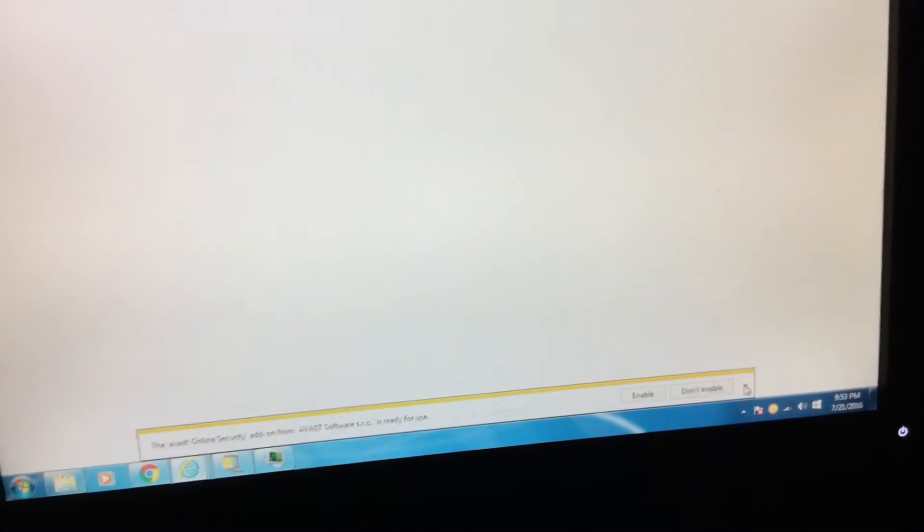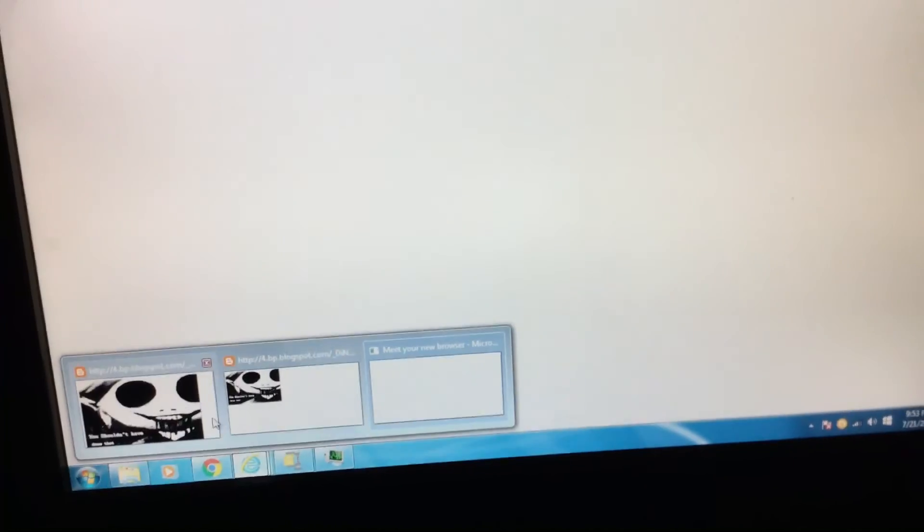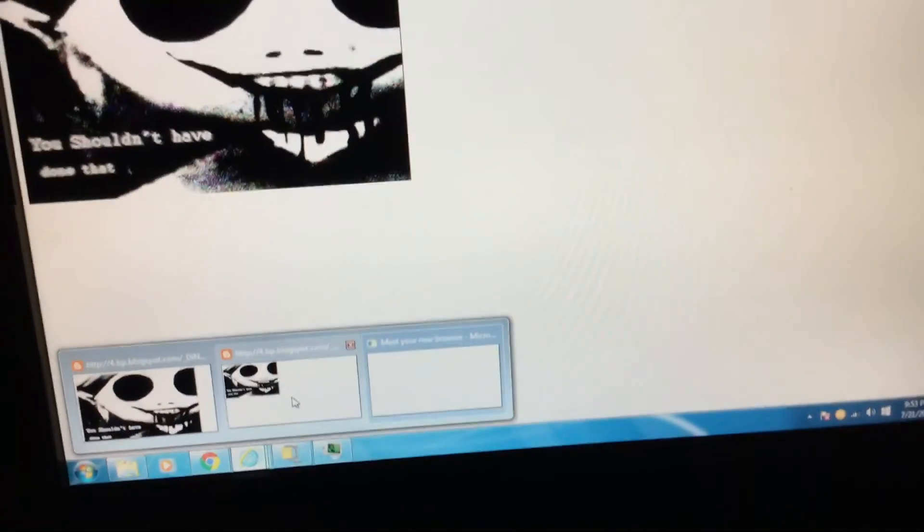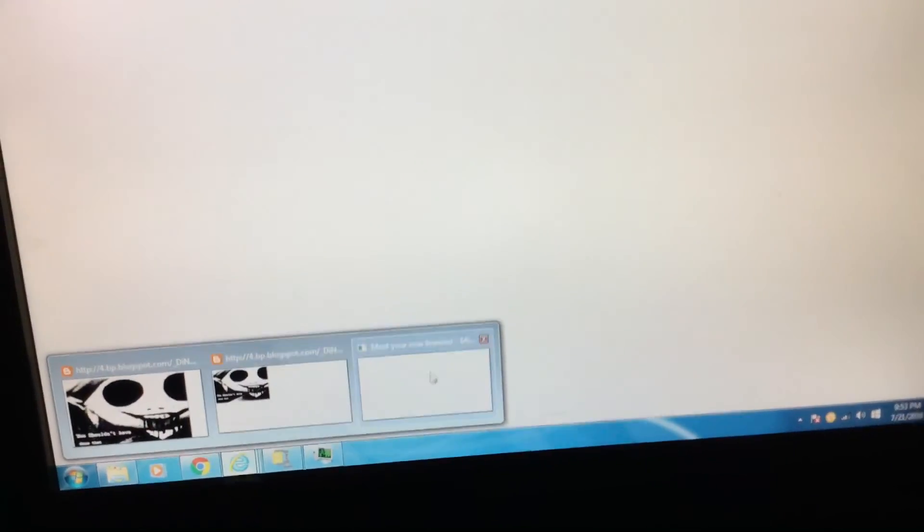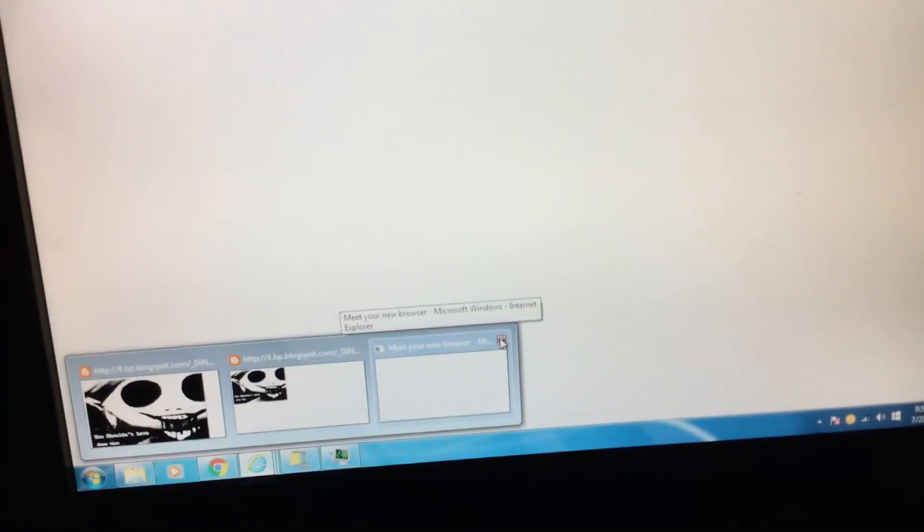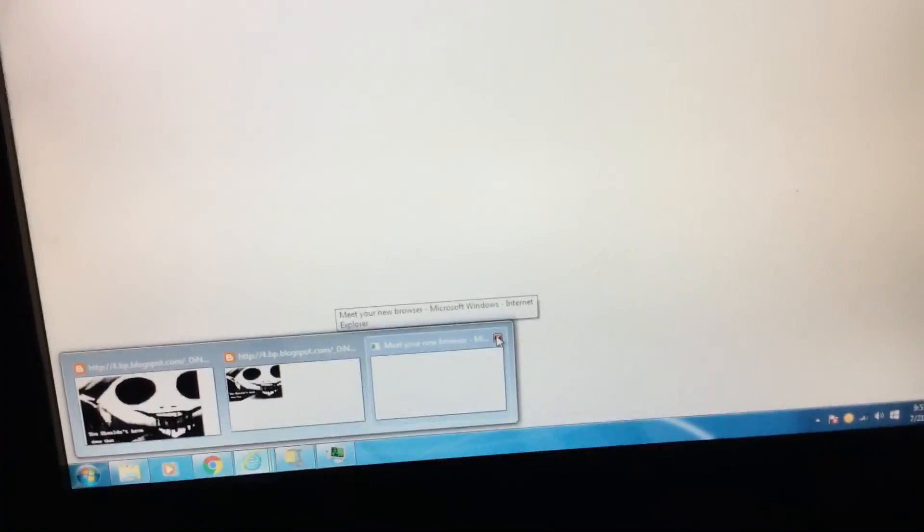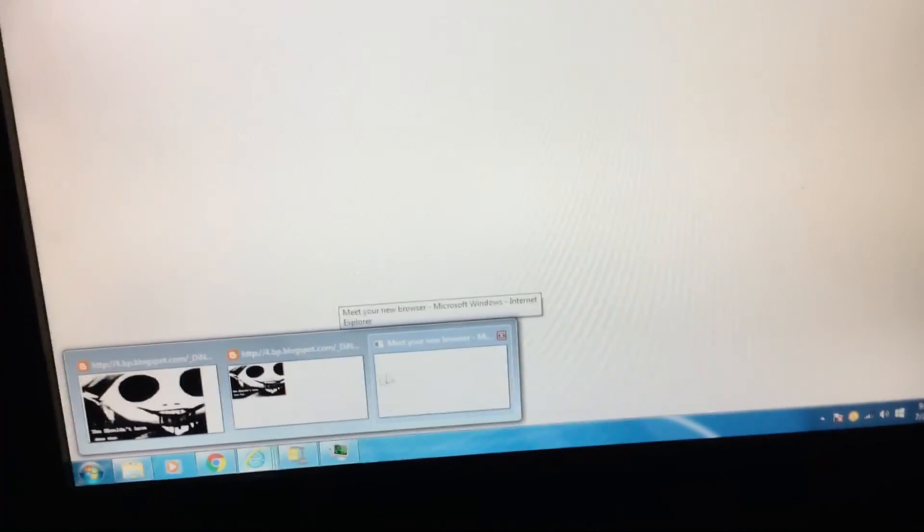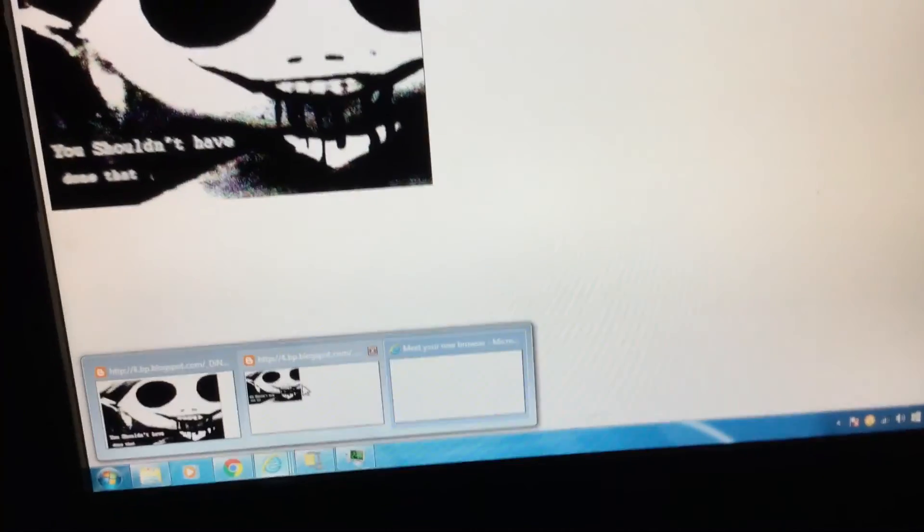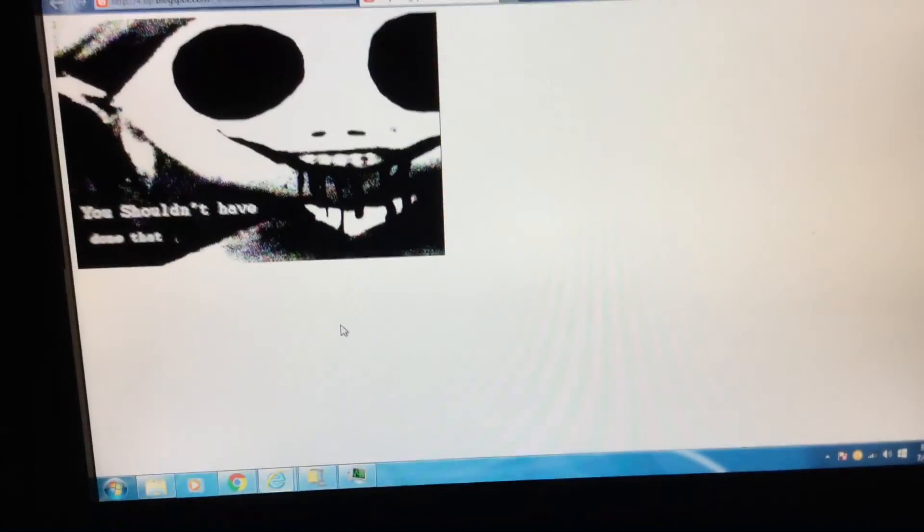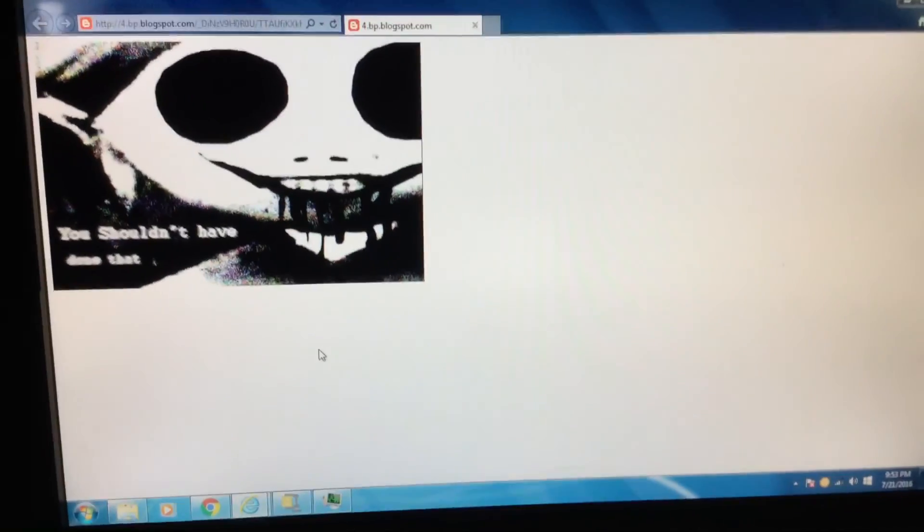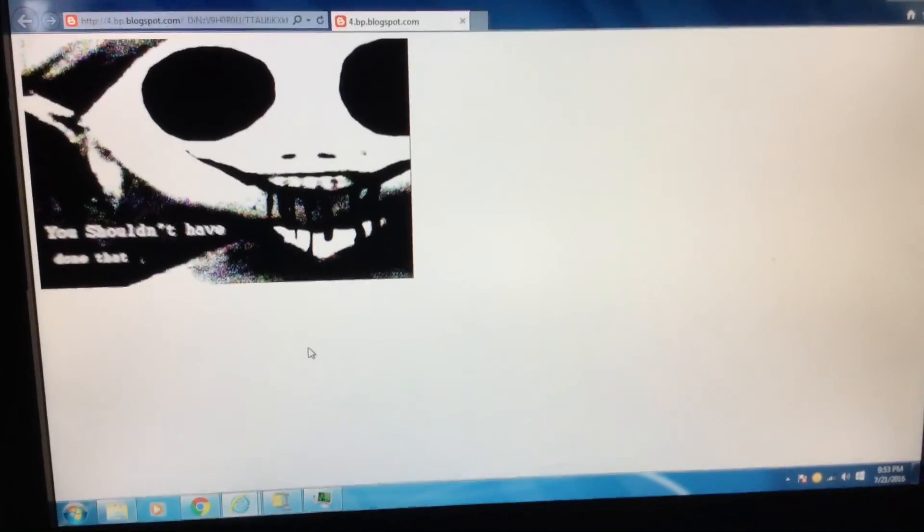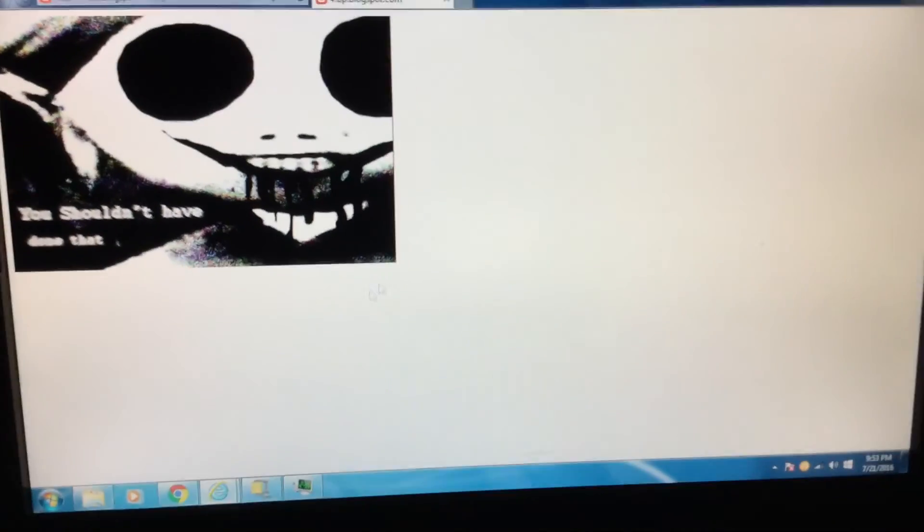What the fuck? I am totally scared! Is this something more? Good thing they popped up! Meet your new browser! I am not meeting that! Fuck you! You shouldn't have done that! This is gonna get creepy guys! I don't like it at all!